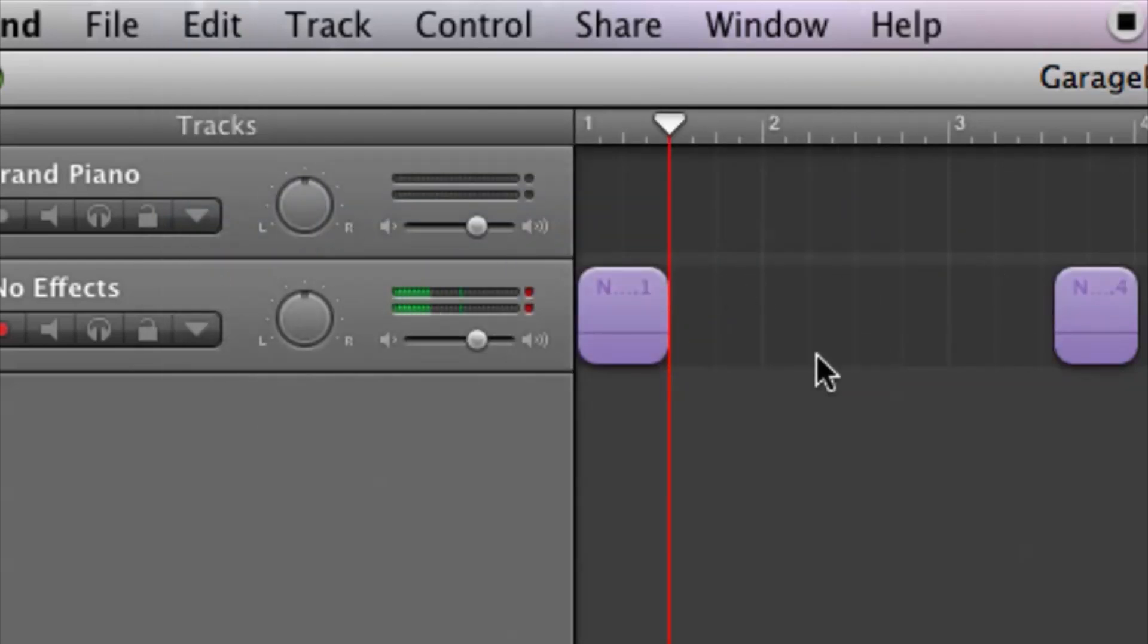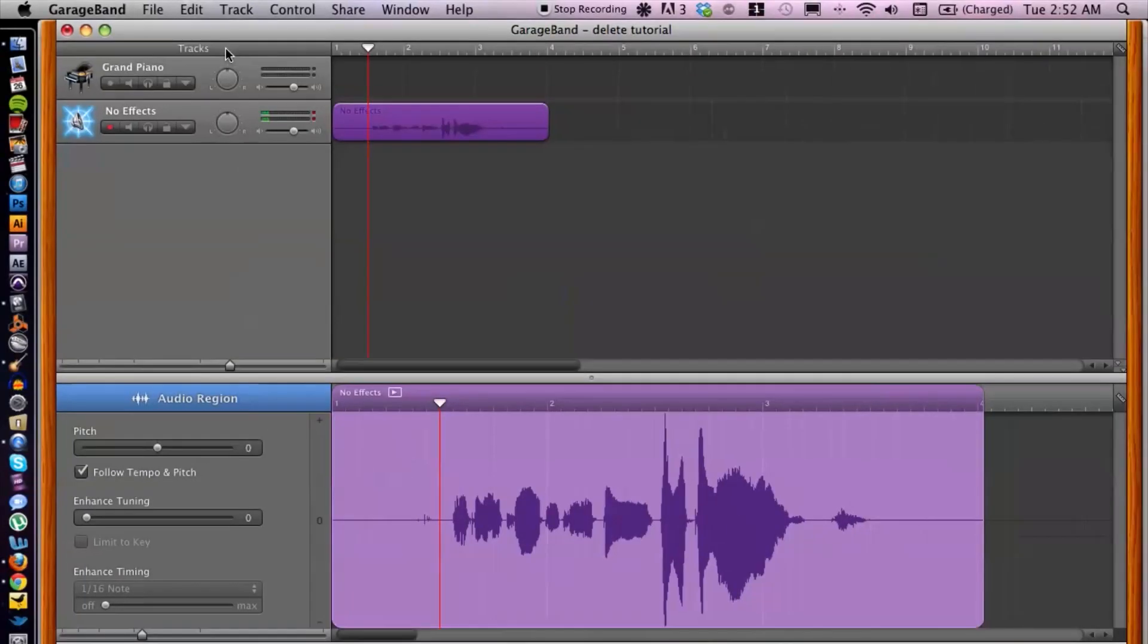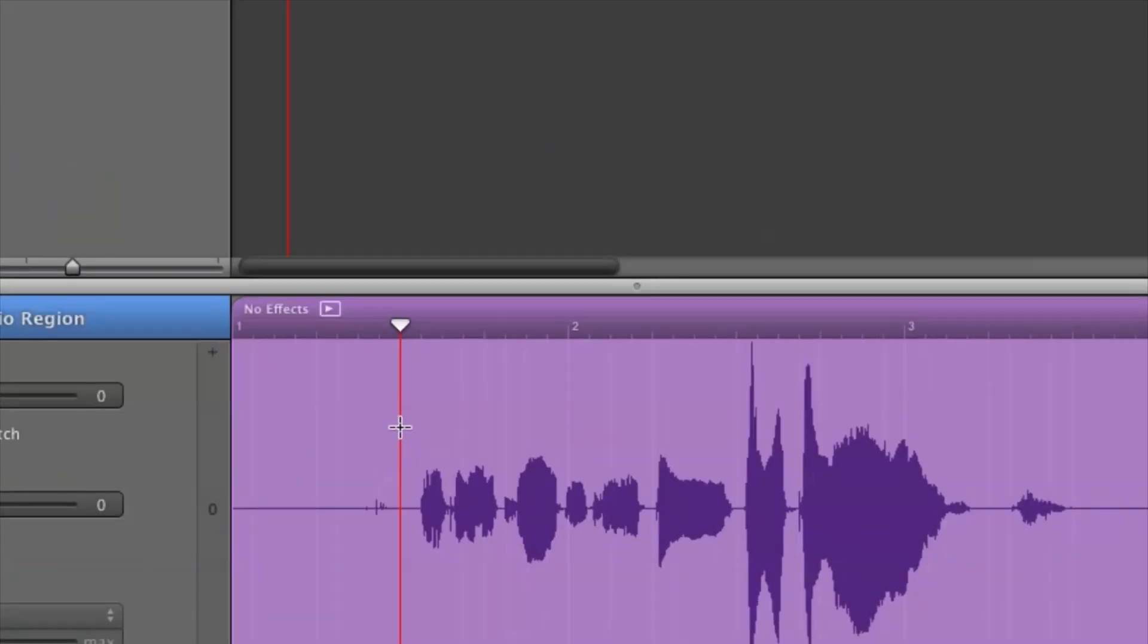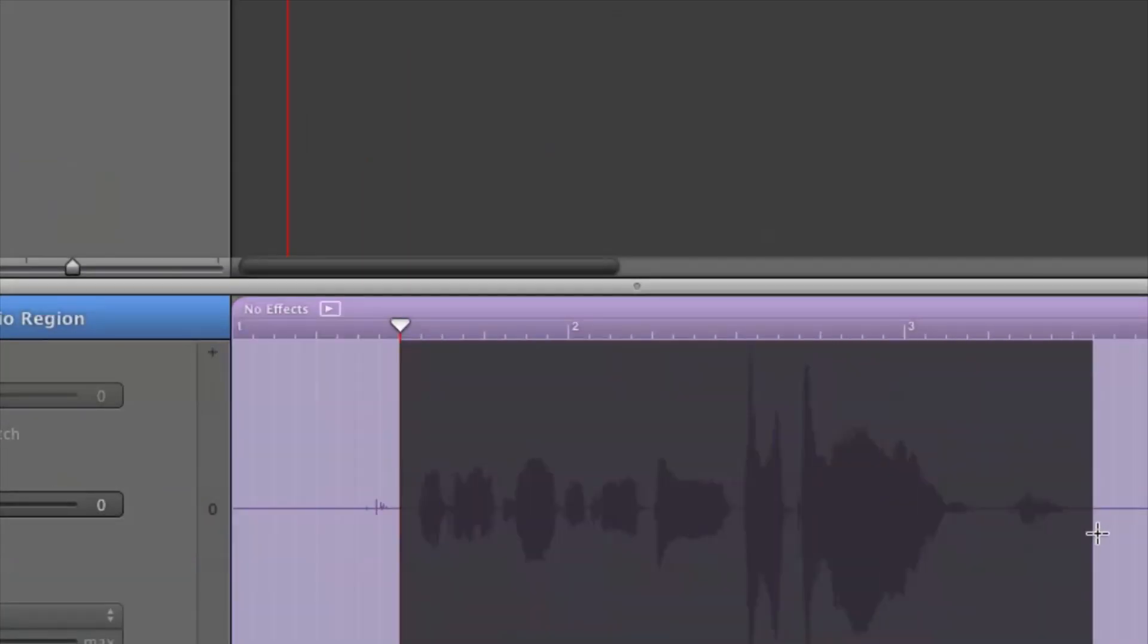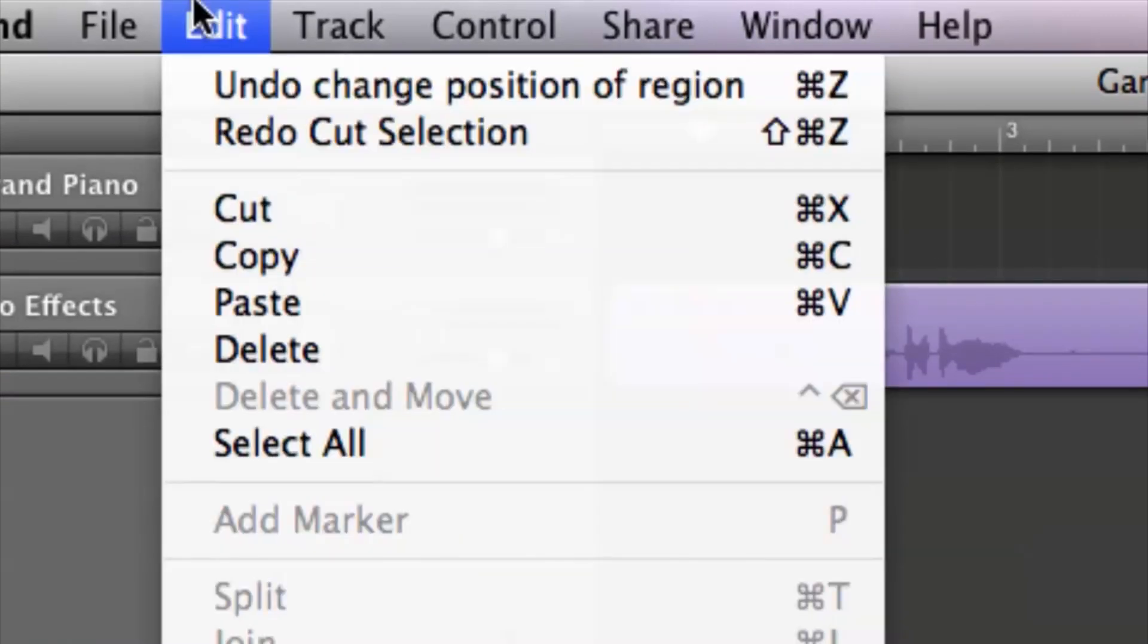Now see how that went away right here. I'm going to Command Z and undo that just for now, and I'm going to go back down and click and highlight this one more time.